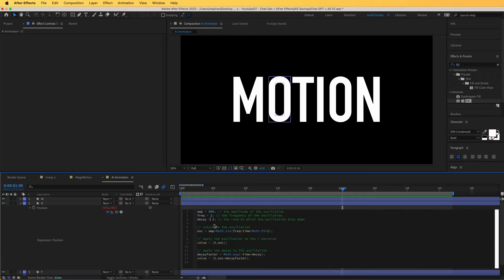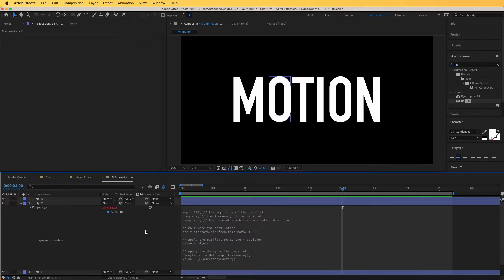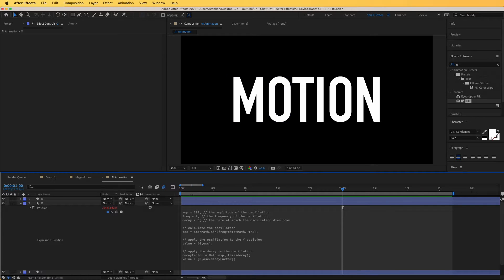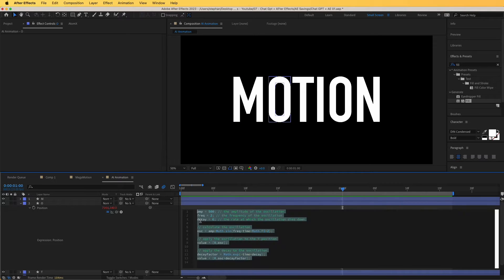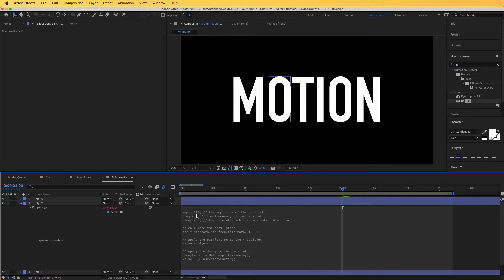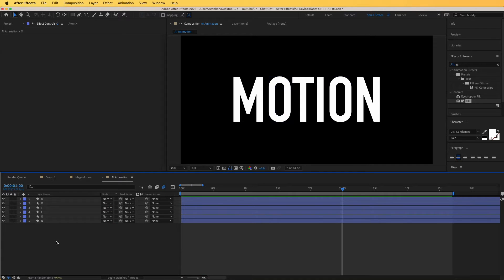If I go in, I can see that I have a Decay option in here which I can increase. For instance, if I change it to 6, it should decay faster, as you can see. This looks really, really nice. Let's make this to around 5 for the Decay, and the Frequency and Amplitude I quite like, so I'm going to leave it like that. That works really well.